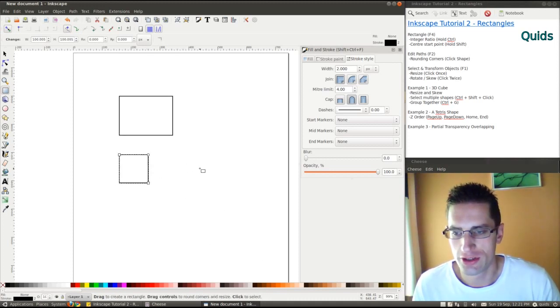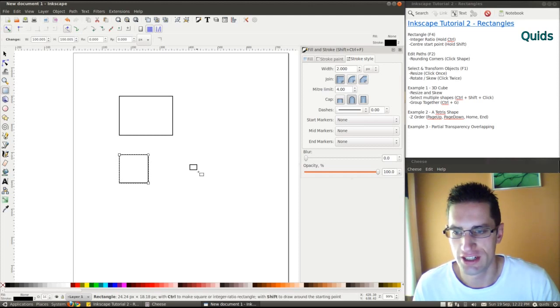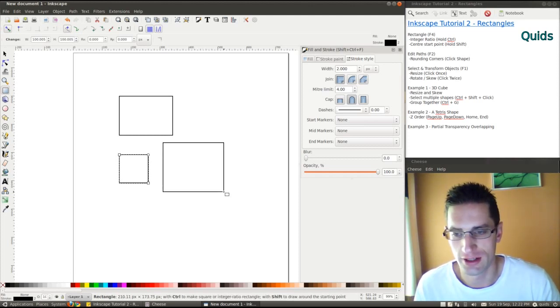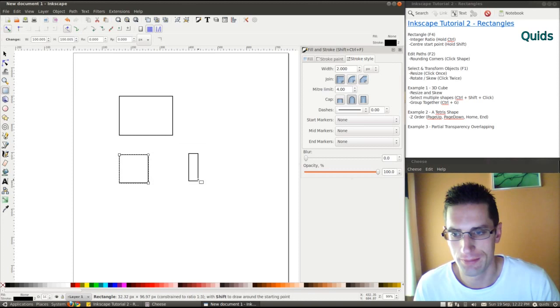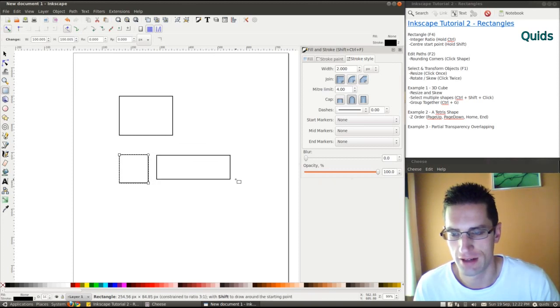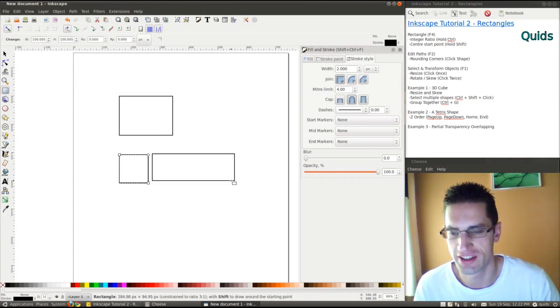Or you could start with a center point, so hold down shift and it stretches out. You can also hold down control with that, and create integer ratios from a central point.